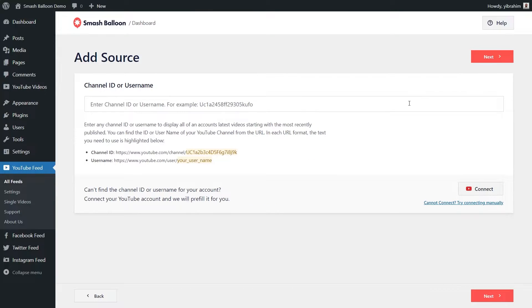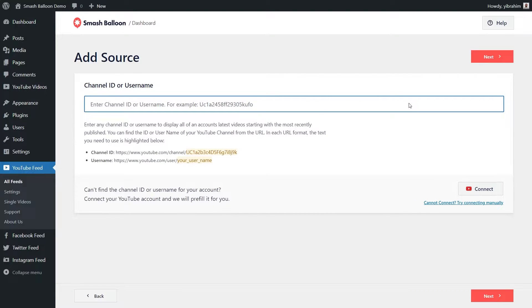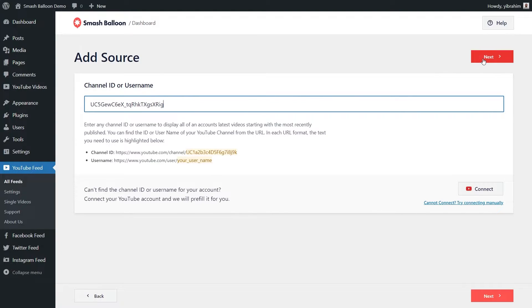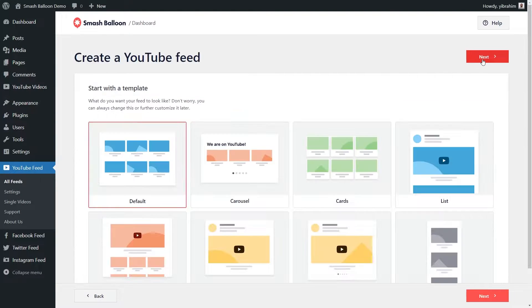Next, we'll have to enter in the channel ID or username for the YouTube channel we want to feature on our feed. Over here, it tells you how you can find your username or YouTube channel ID. For this video, I'll be featuring the WPForms YouTube channel on our feed. So I've already got their channel ID copied and I can go ahead and paste it like this and click on next.